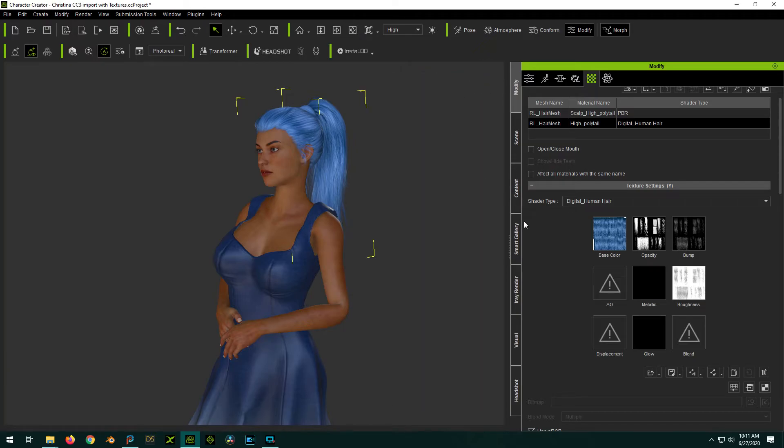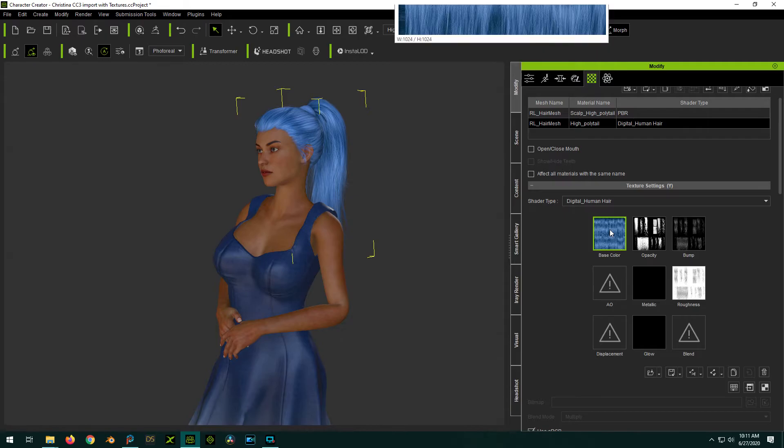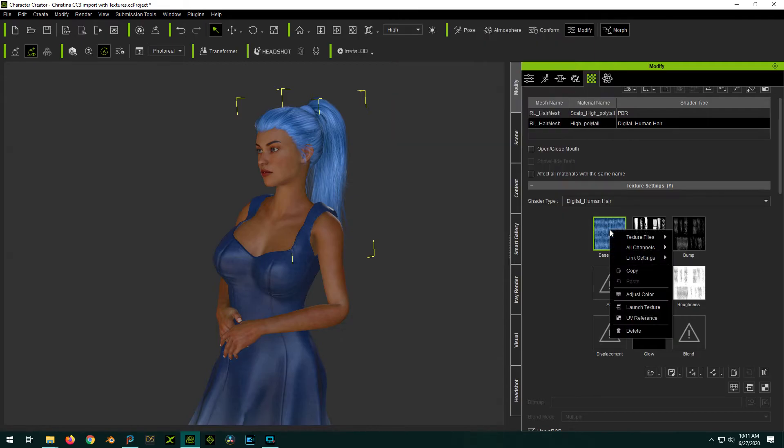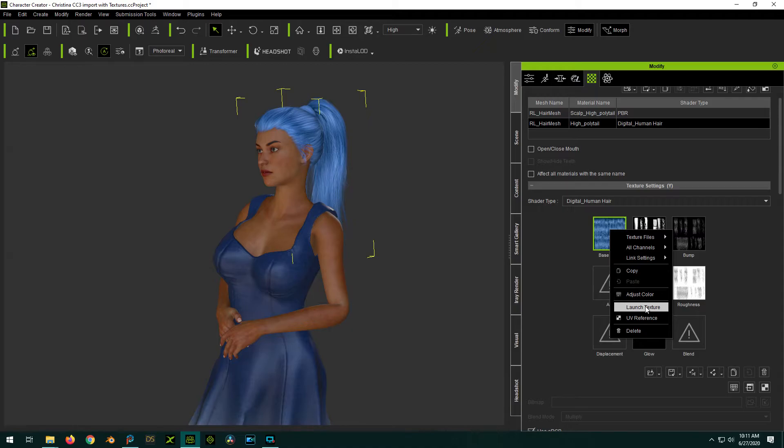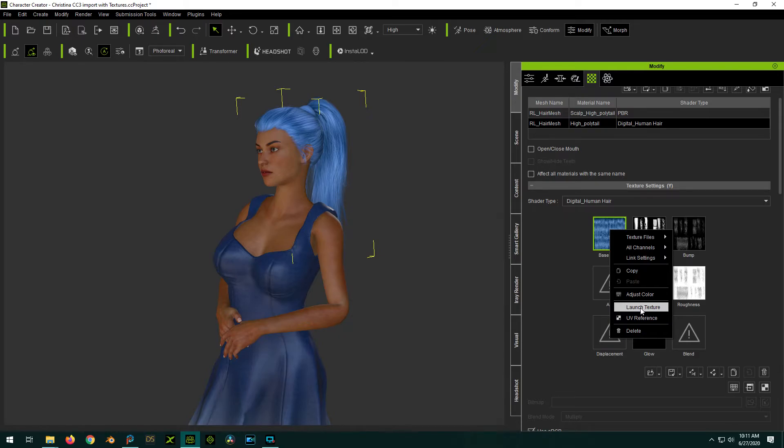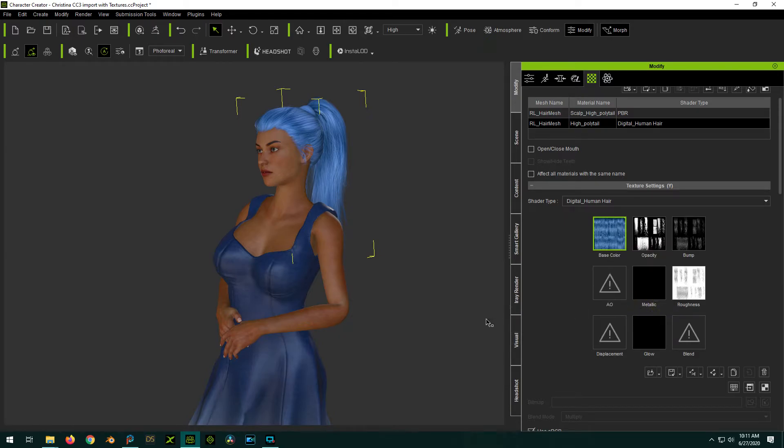The alternative to this is you can also right click on it and say launch texture. And if somewhere buried in the settings, I forget exactly where, I think the main settings for the program, you can define the path to your, like for you would be PaintShop Pro, and it'll launch PaintShop Pro with that texture.